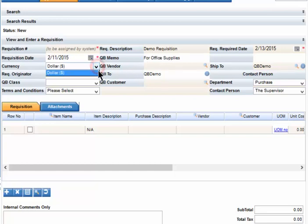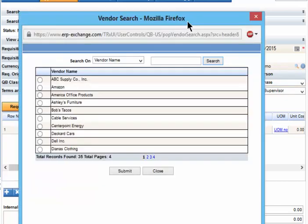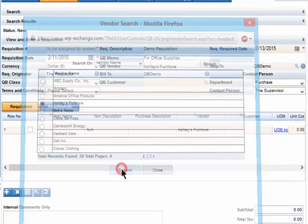Select Currency. Now let's add a vendor. Select the Vendor Lookup, select the Vendor, and Submit.